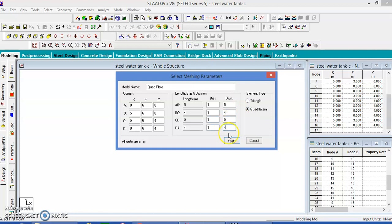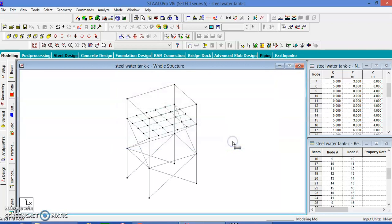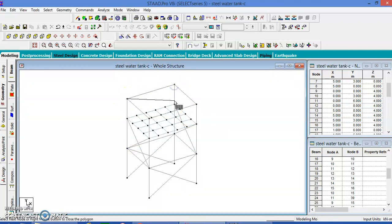Quadrilateral — let us give the divisions 1 by 1 meter. In the same way we can give everywhere 1 meter. The AB length is 5 meters, so the divisions may be inside at 1 meter by 1 meter. We will get a plate. Let us apply in the same manner for the sides of the water tank also.